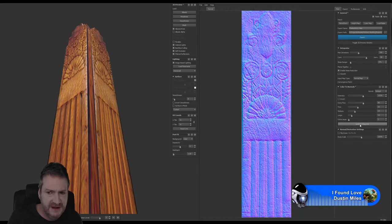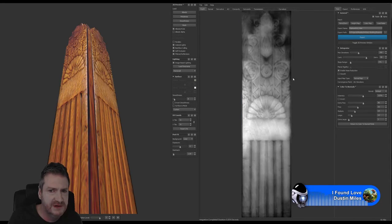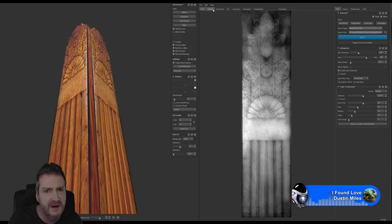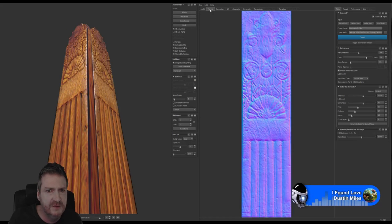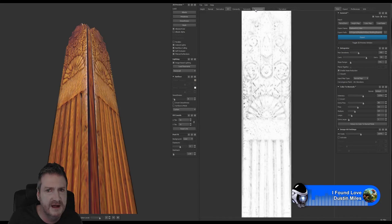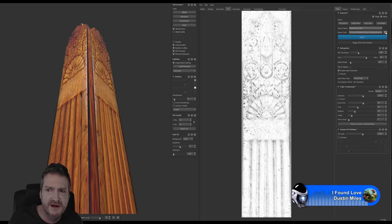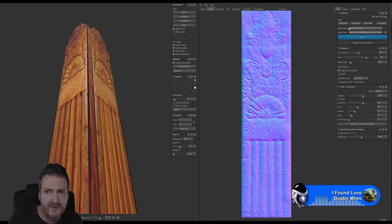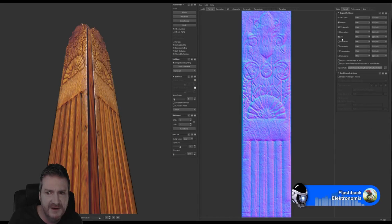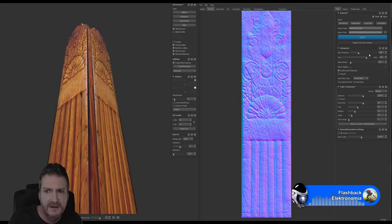Once you're happy with the way your normal map looks, make sure you update the integrator — that will create your height map, which we'll save out but probably won't use. I always like to save the height map because it can be really useful for parallax mapping in Unreal. Our normal map creates a derivative of an ambient occlusion, concavity, and convexity. We're going to save out the normal map, the height map, the ambient occlusion map, and the convexity map. On the ambient occlusion map, I'll pull up a little on the scaling to make it a bit darker. I'll set my path to the folder we created for this model — feature_column — and export.